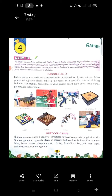Today we are reading Chapter 4, that is about games. We all play games at home and in school. Playing is good for health.